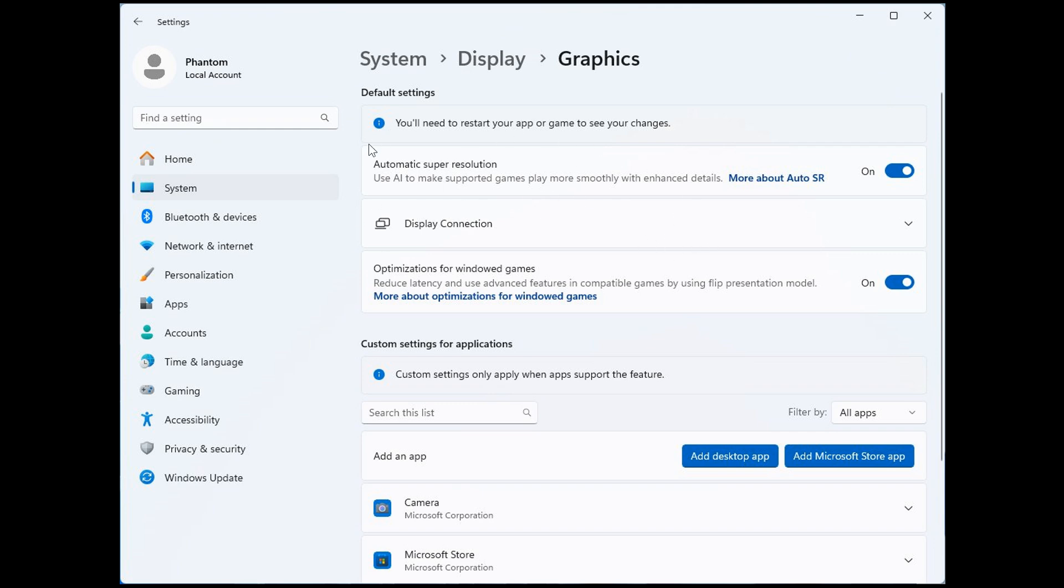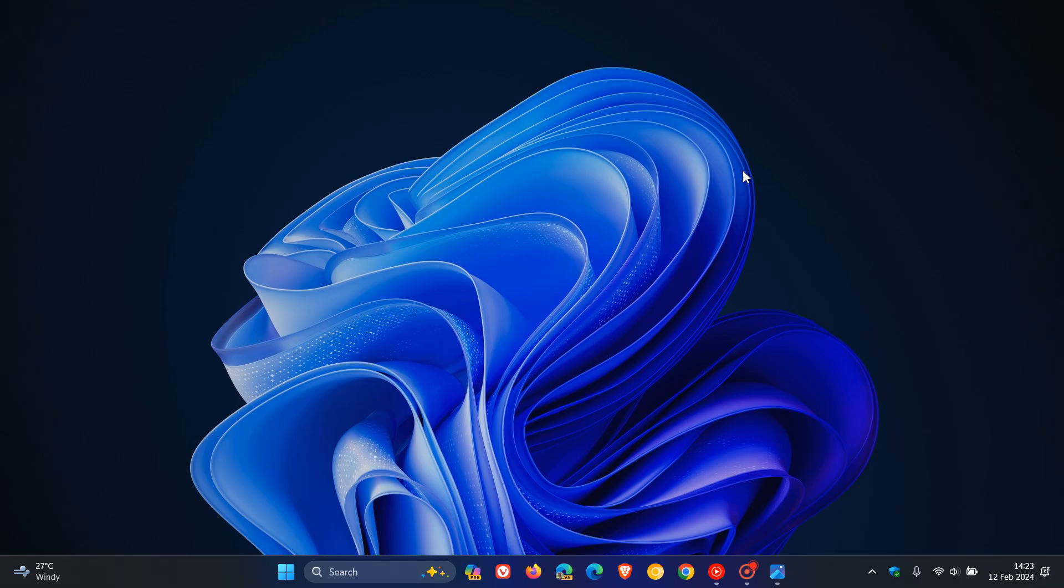There's a good chance that this automatic Super Resolution that will upscale your videos and your games could be rolling out and should be rolling out with Windows 11 version 24H2. So thanks for watching and I'll see you in the next one.